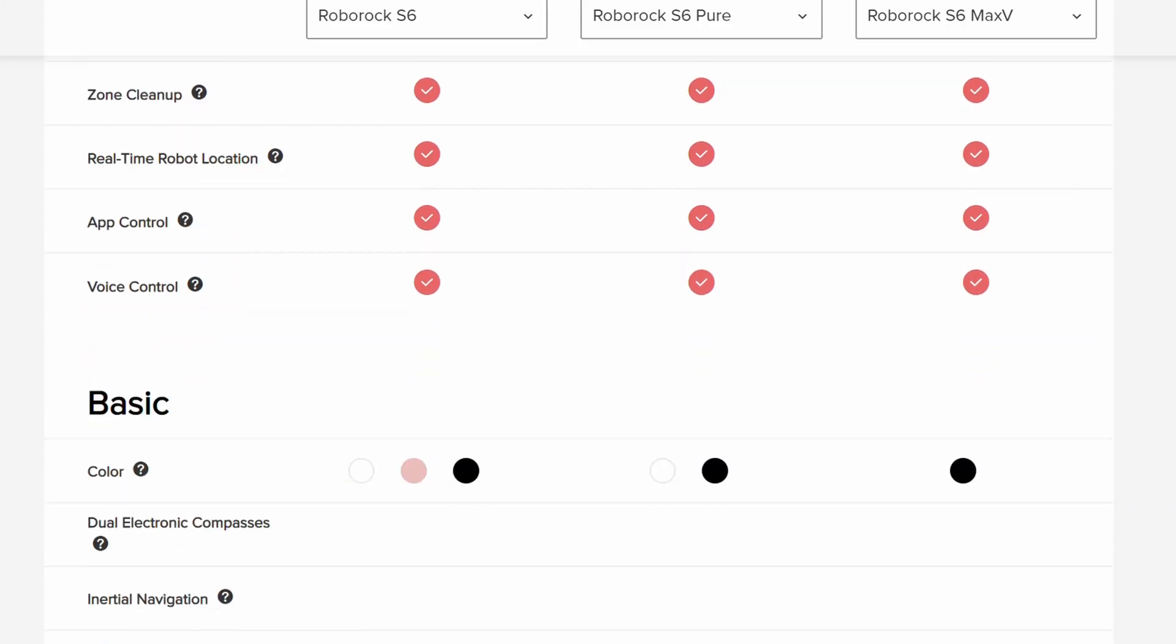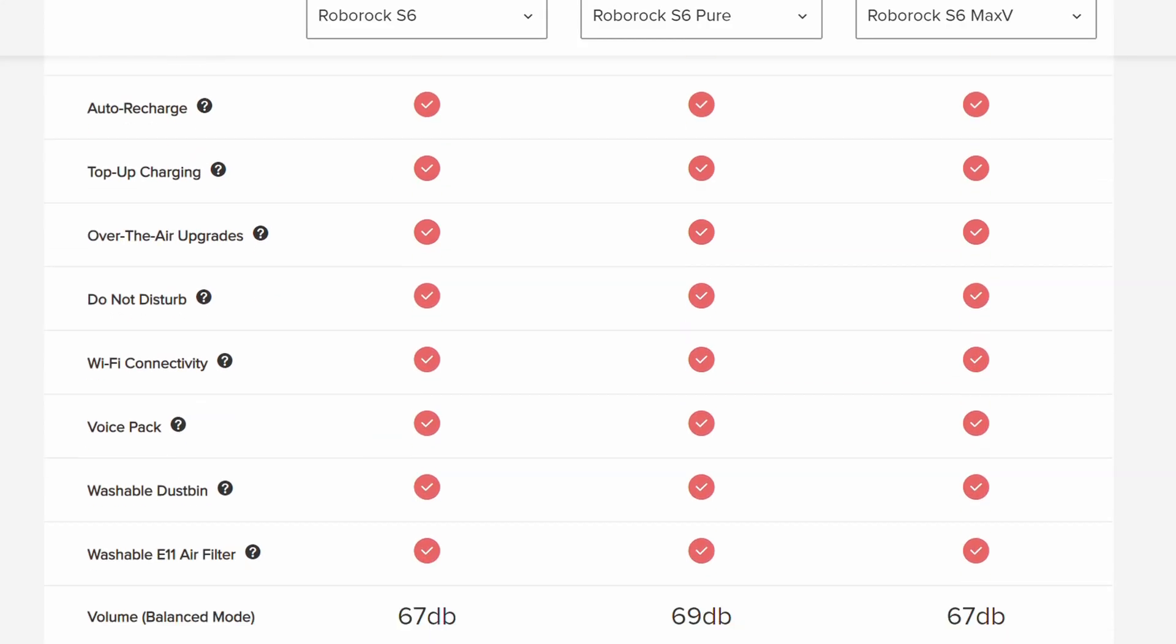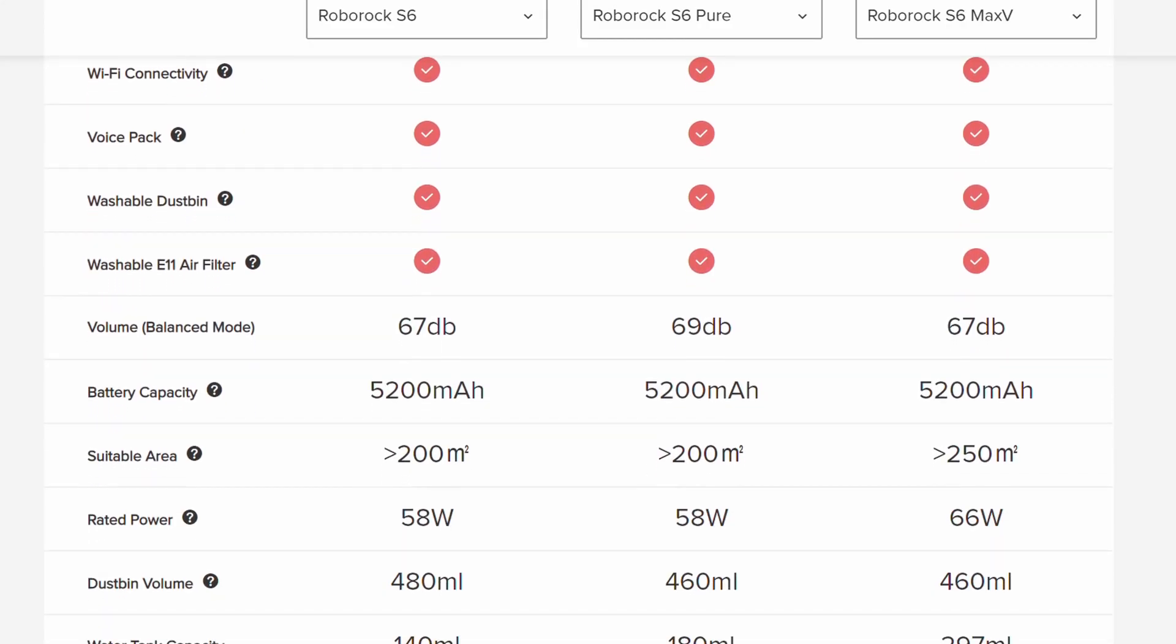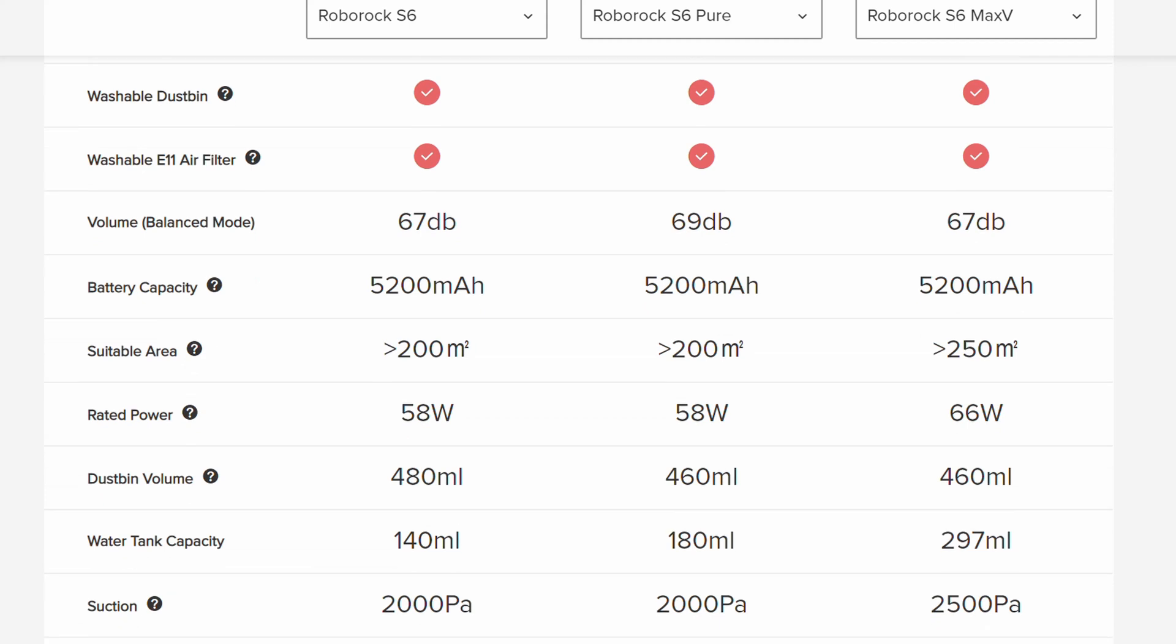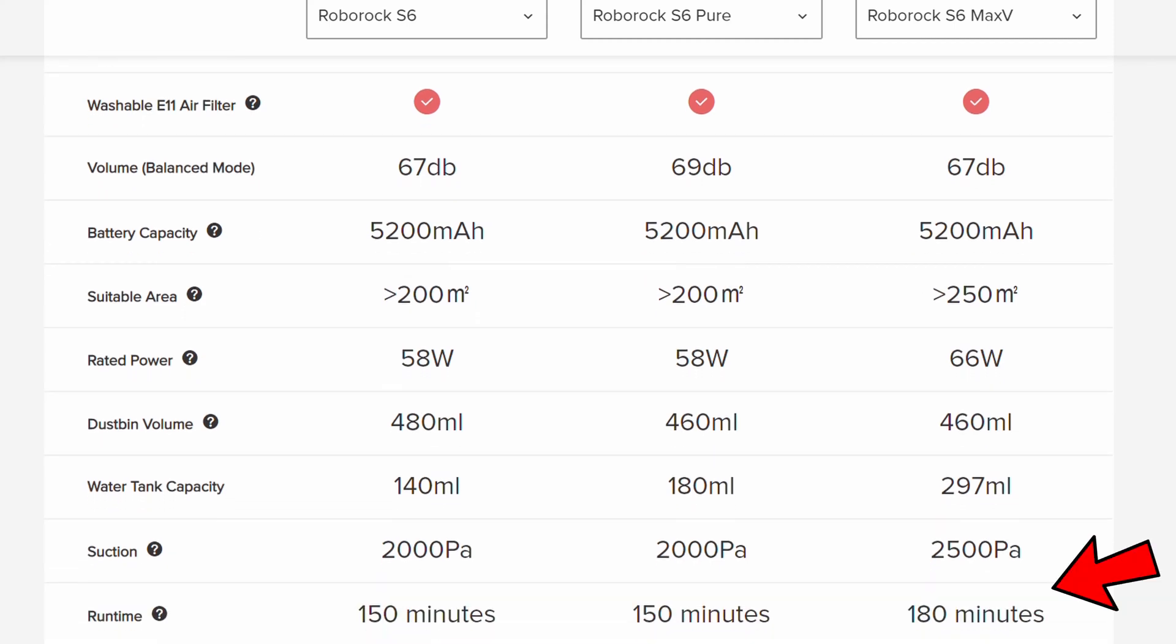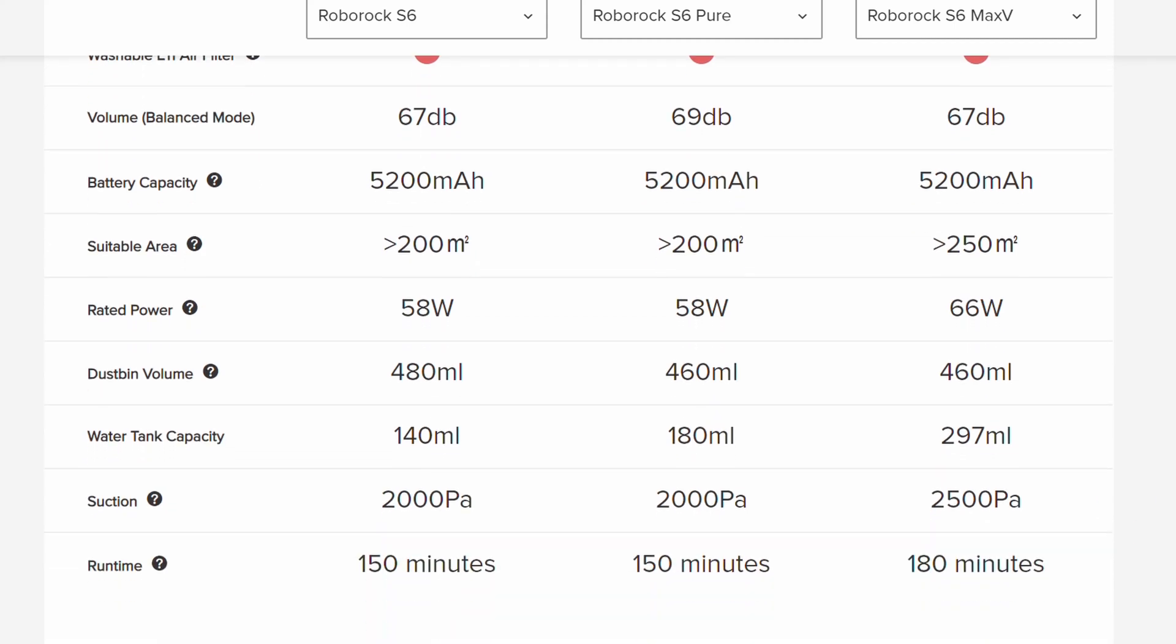If you look at Roborock's website, it states there that the S6 Max-V will run the longest at 180 minutes while the S6 and the S6 Pure will run for 150 minutes.